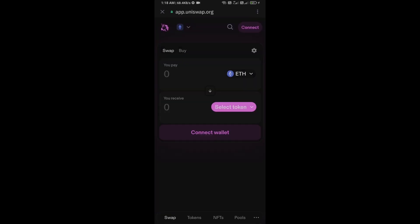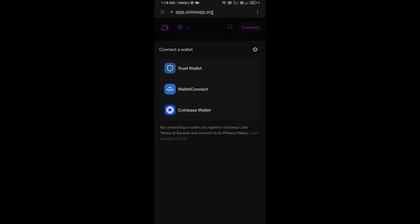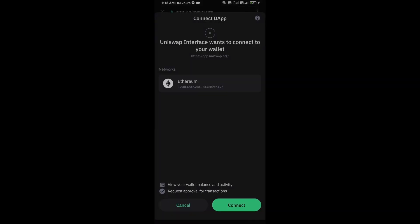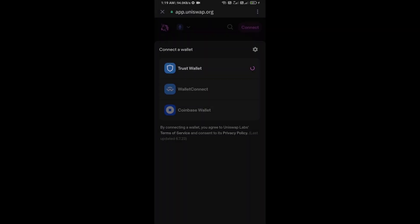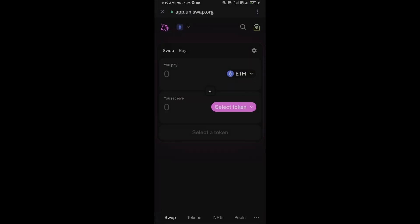Now you will connect Uniswap exchange from Trust Wallet. Click on connect wallet, select Trust Wallet, and click on connect. Uniswap exchange has been successfully connected from Trust Wallet, and you will click on select token.